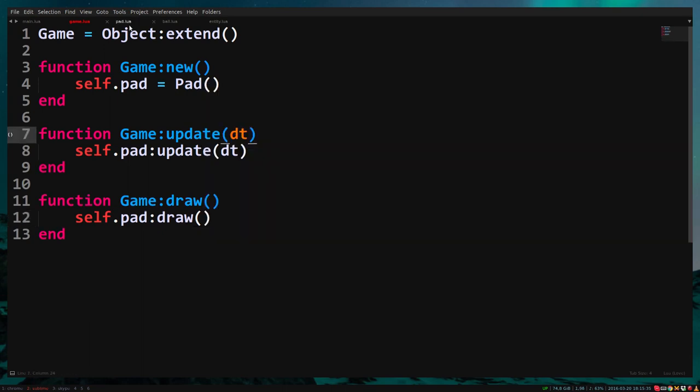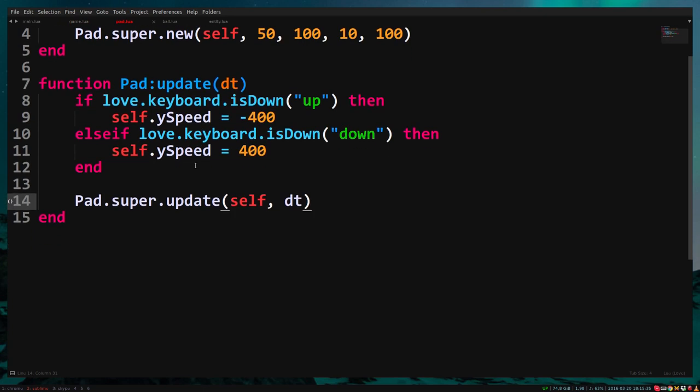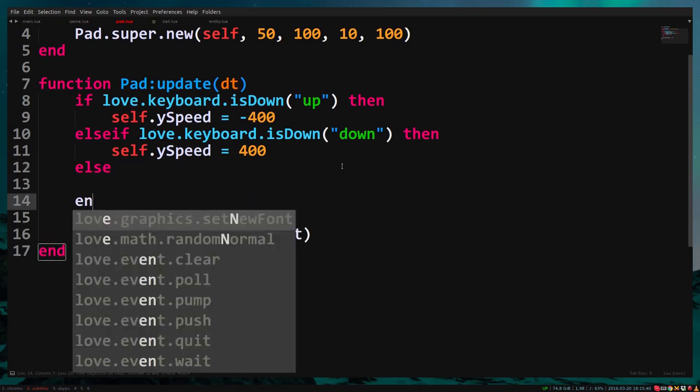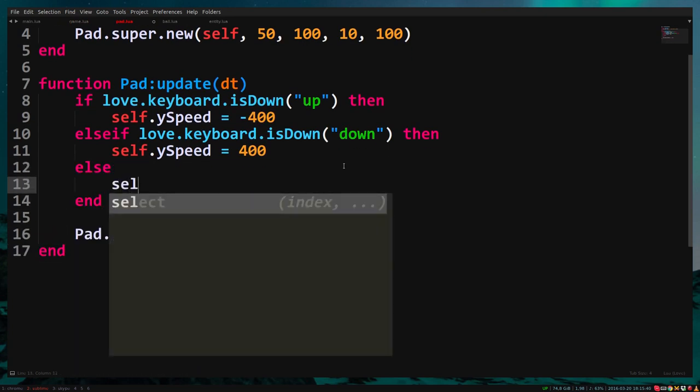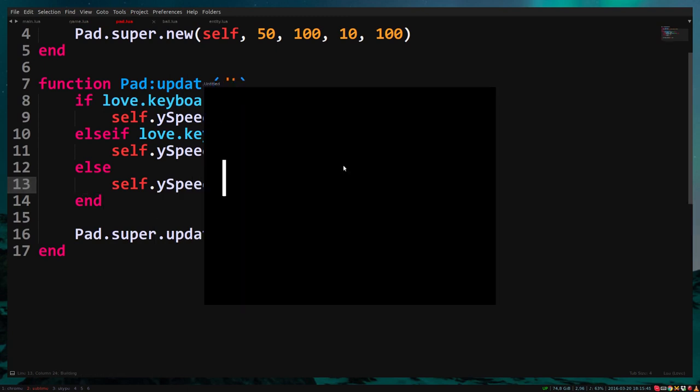Go back to pad.lua and add to the if statement. Else, self.ySpeed equals 0. Now when we don't press up or down, the pad will stop moving.